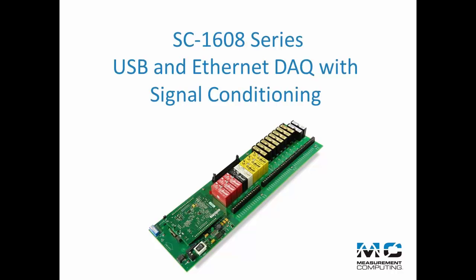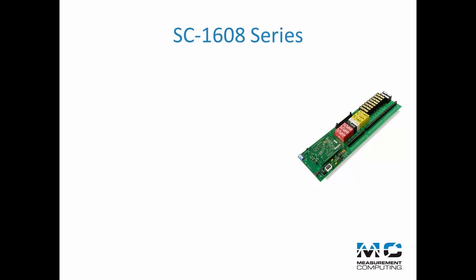Welcome to an overview of the SC6108 DAC devices from Measurement Computing. The SC6108 series features a USB or Ethernet interface, up to 500 kS per second sampling.